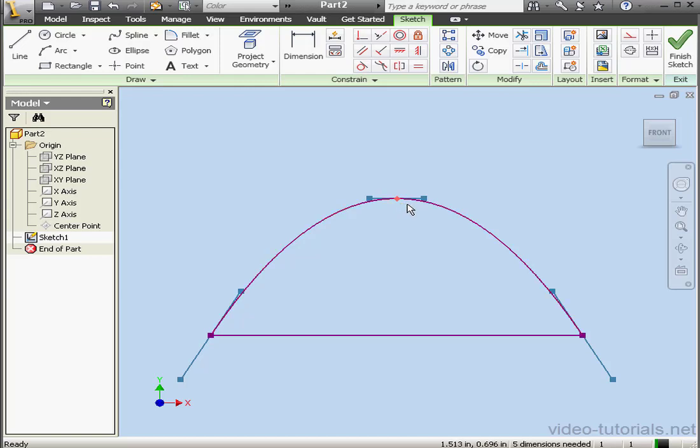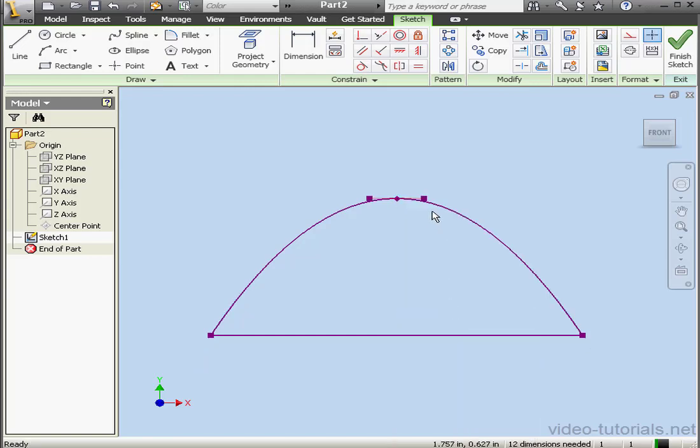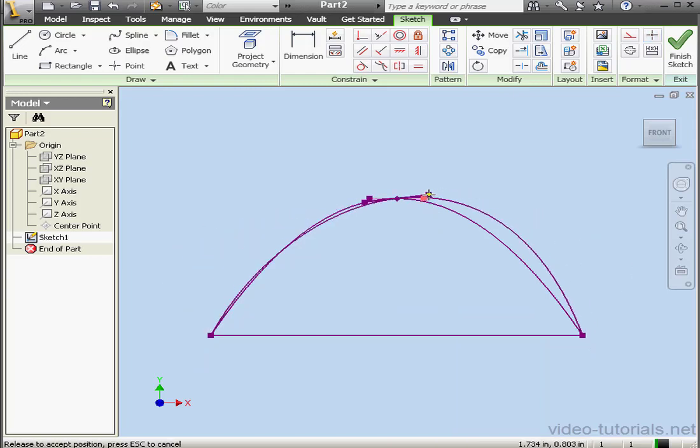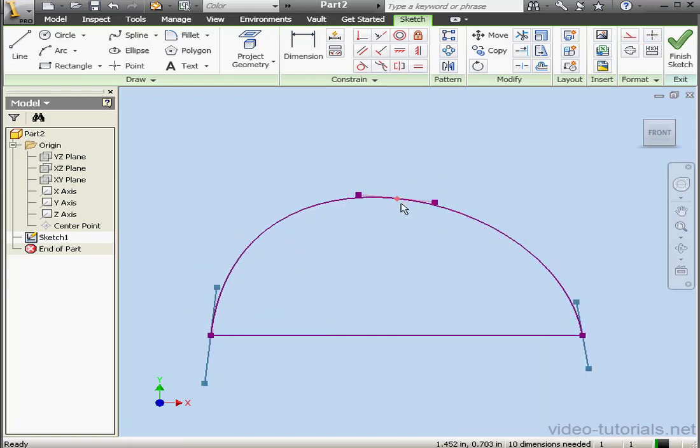In order to activate the handle, just simply right-click on the spline point and select Activate. Now I can grab the handle and reposition the spline as required.